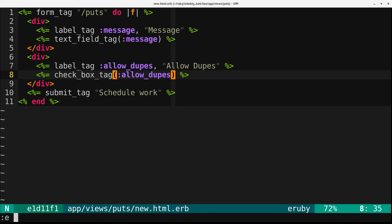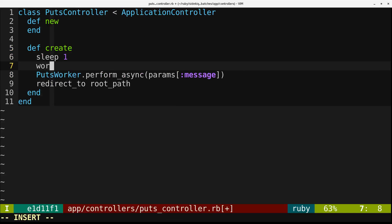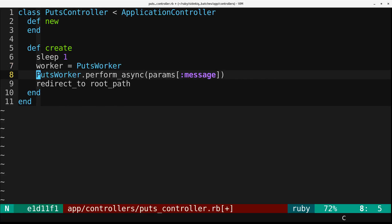And then we'll tweak our controller. And here we will say, we have this worker. We'll start off like this. Puts worker. And then we'll replace this with the worker.